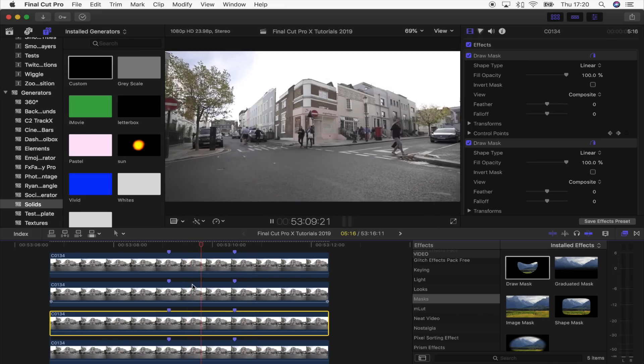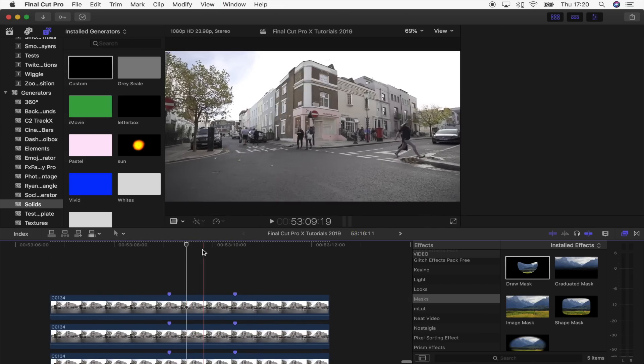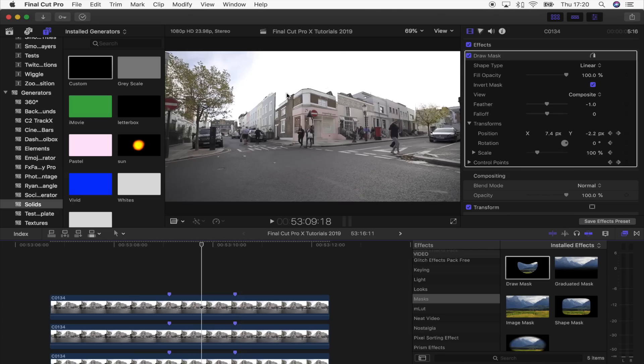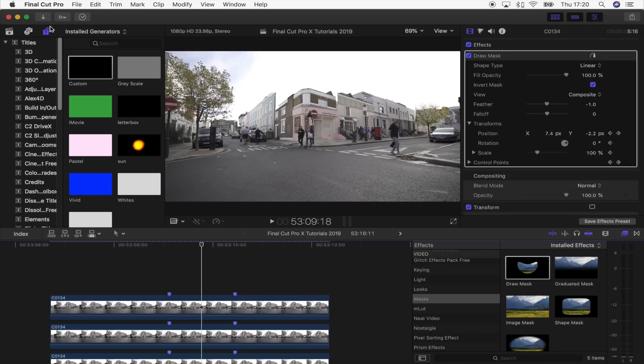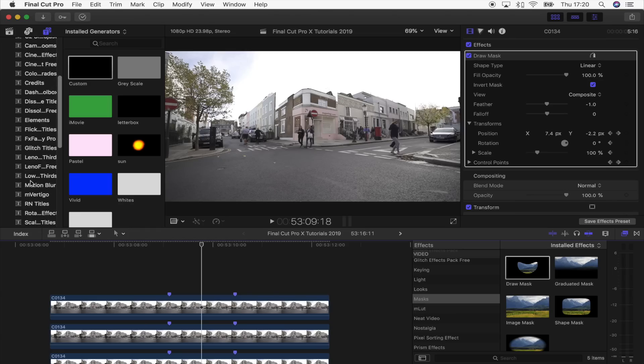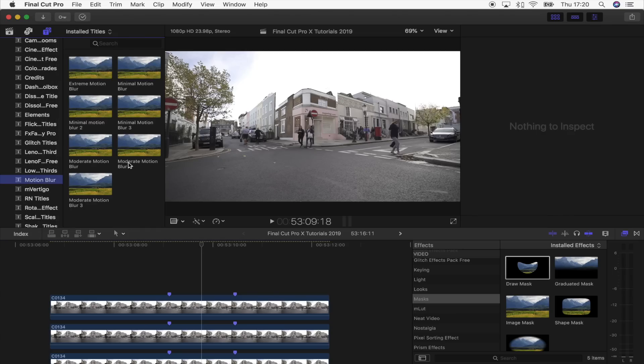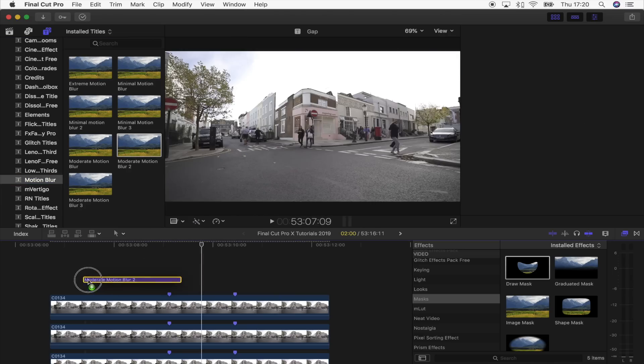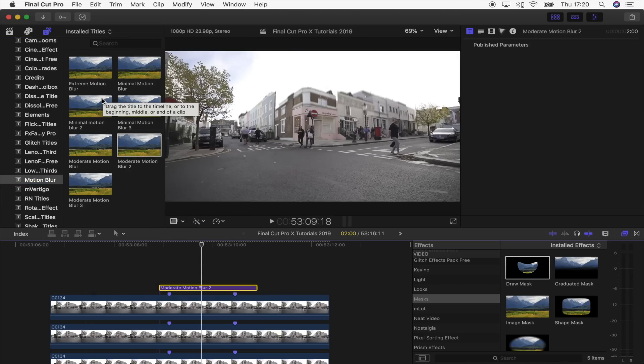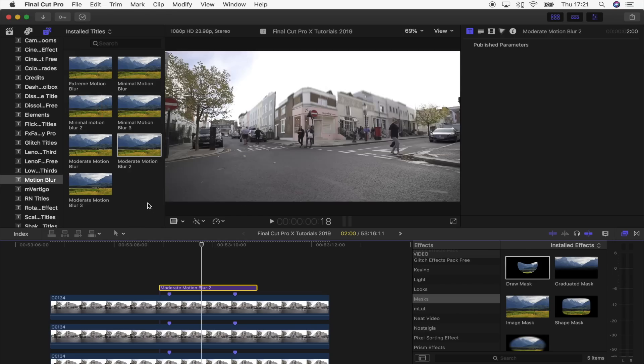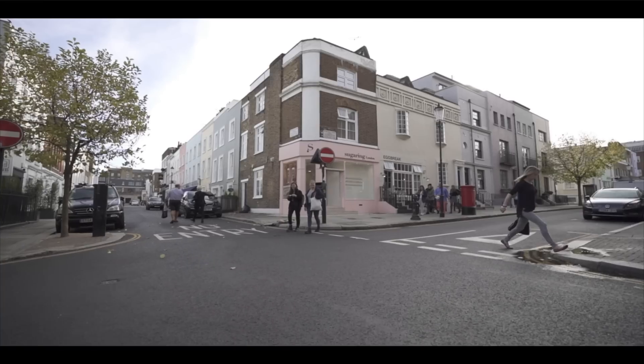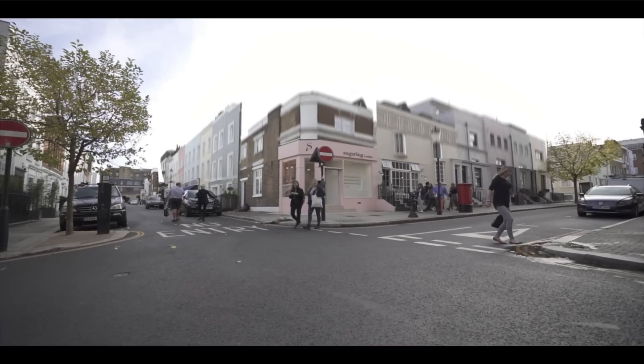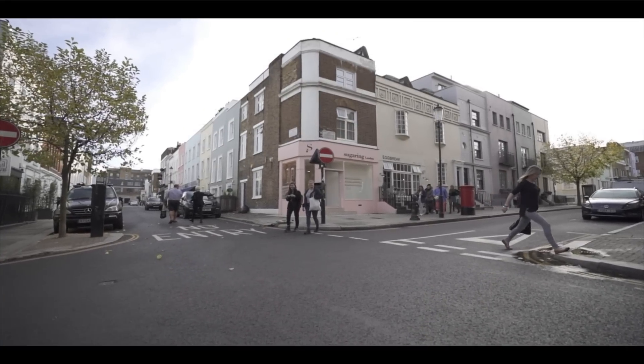The last step is just to add a bit of motion blur so that the buildings kind of blend together a bit better. I'm going to go to my Titles and Motion Blur, and I'm just going to use this one right here. Motion blur doesn't come with Final Cut Pro, but I'll leave the link to it down below. It's a free plugin. You can see if I turn this on and off, it just gives the buildings a nice bit of motion blur.